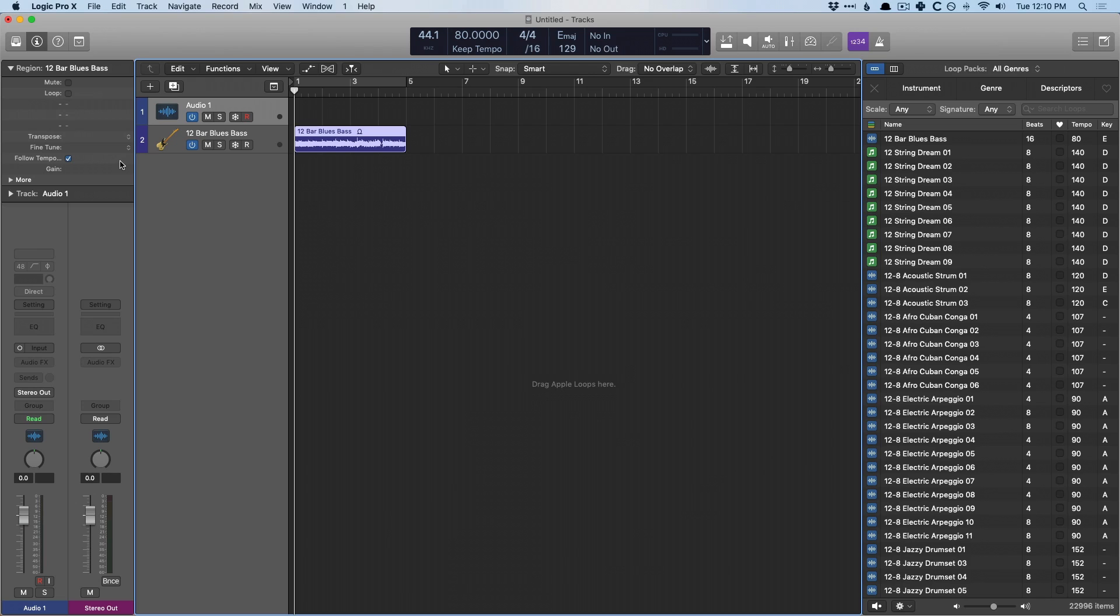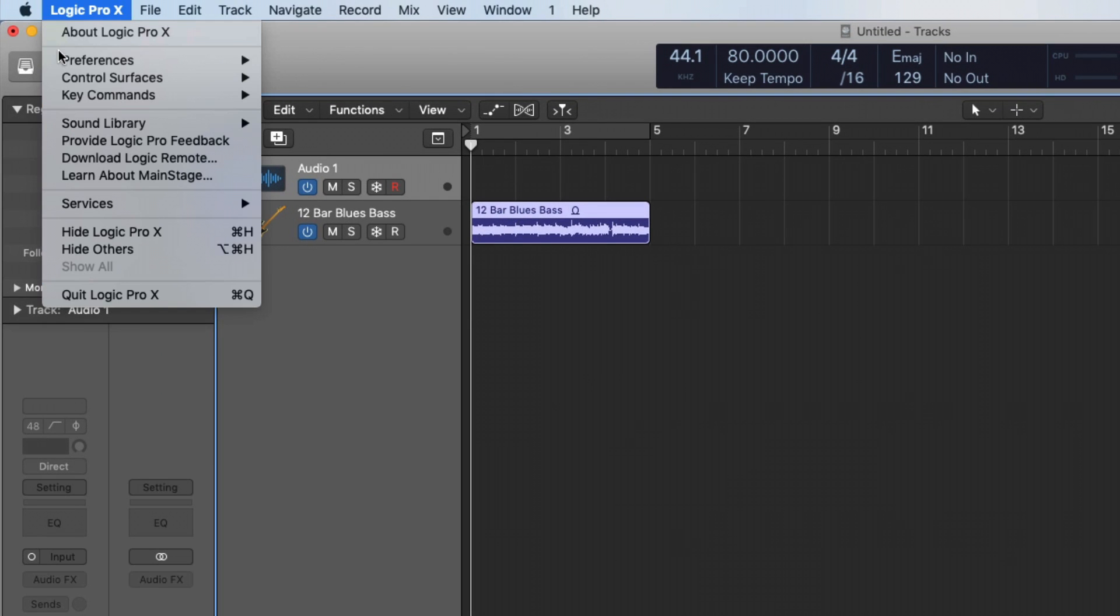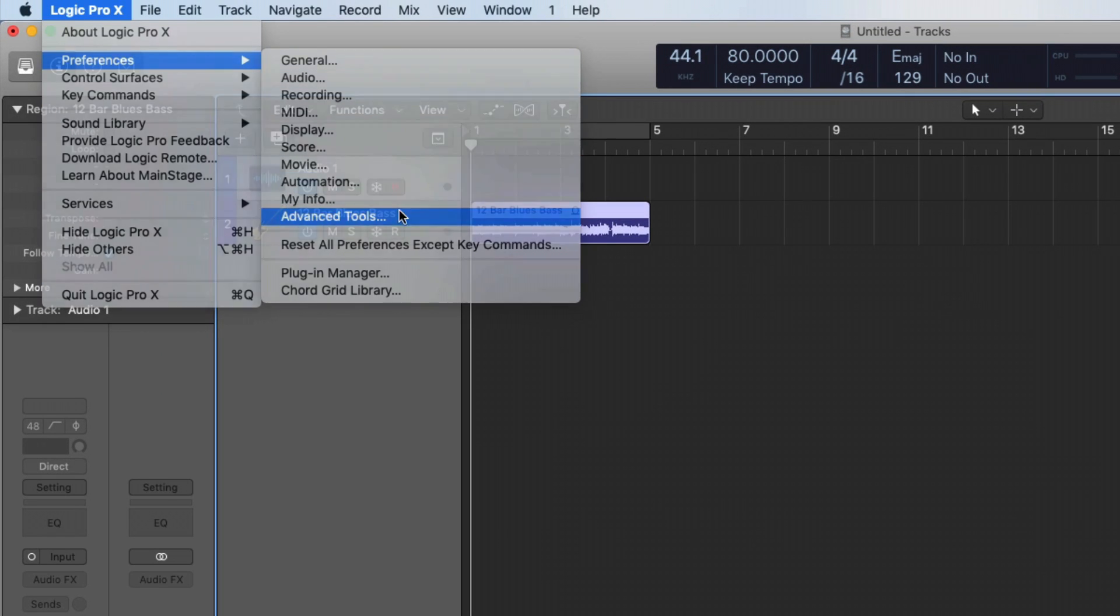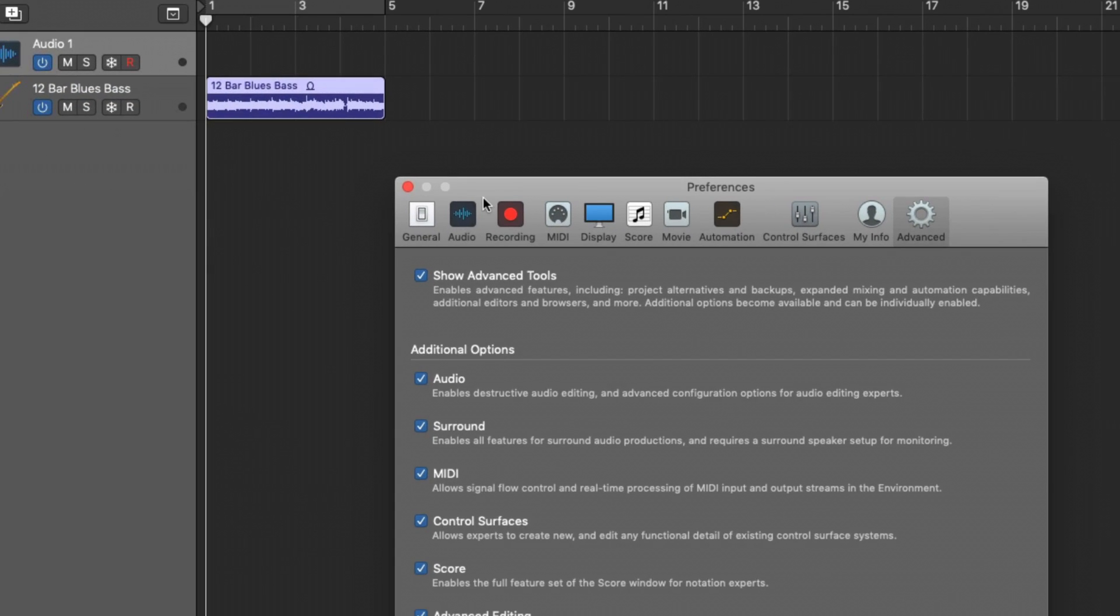So many people have seen me talk about this and they're like, that's awesome. How do we do that? This is how you do it. If you go to Logic Pro X, you go to preferences and you go to advanced tools,